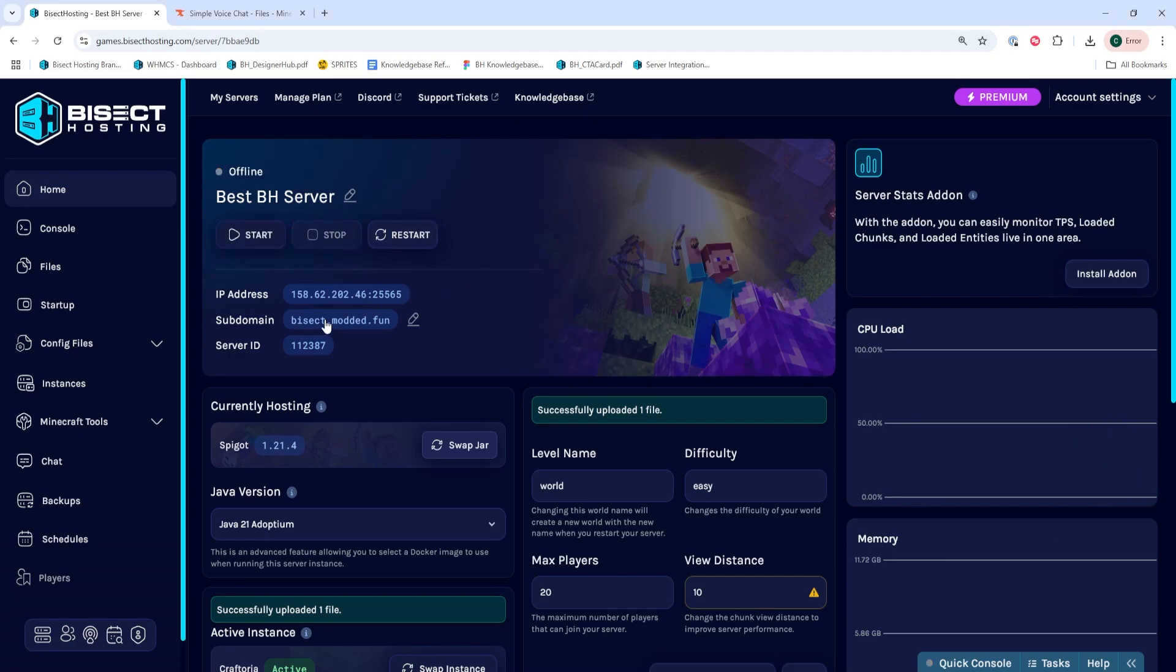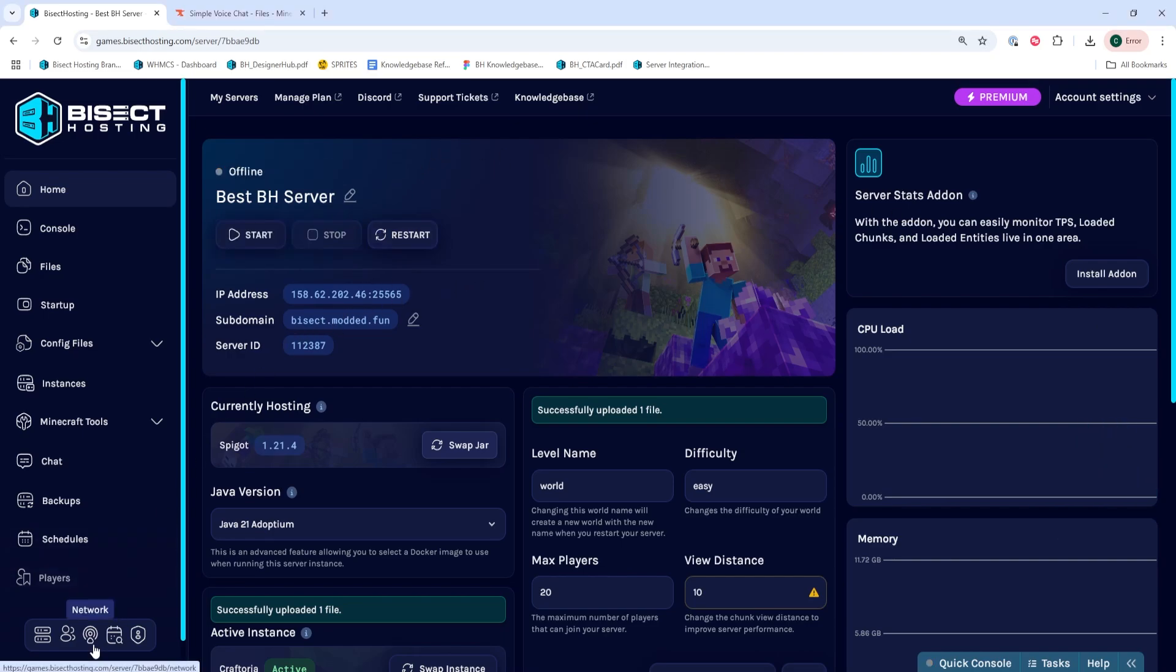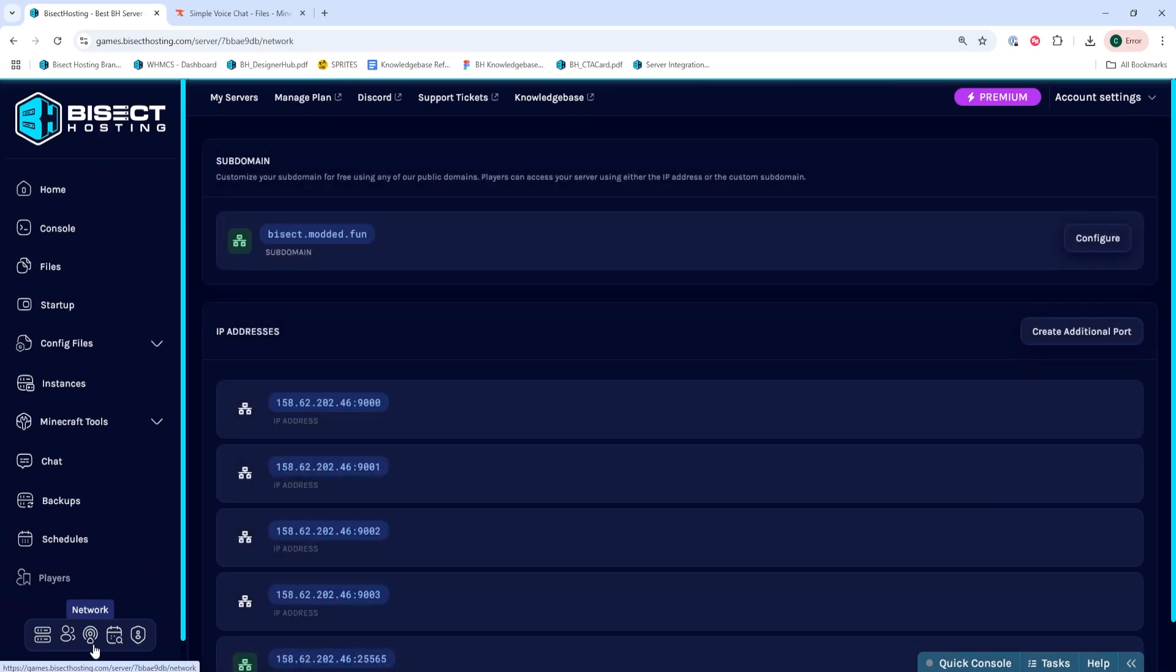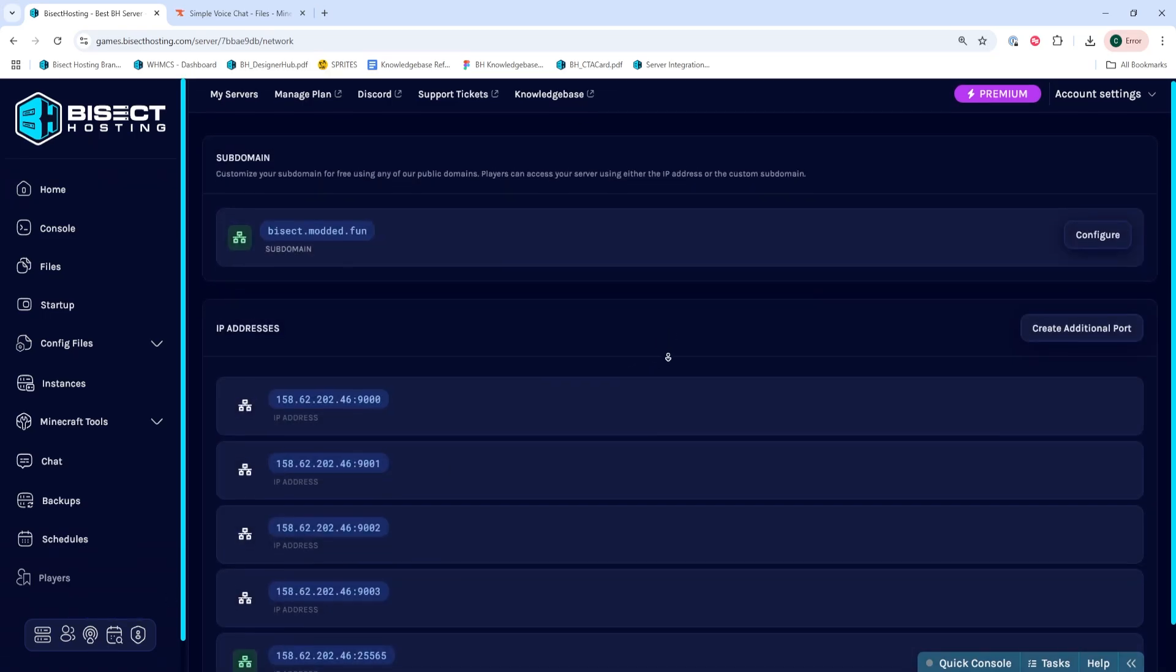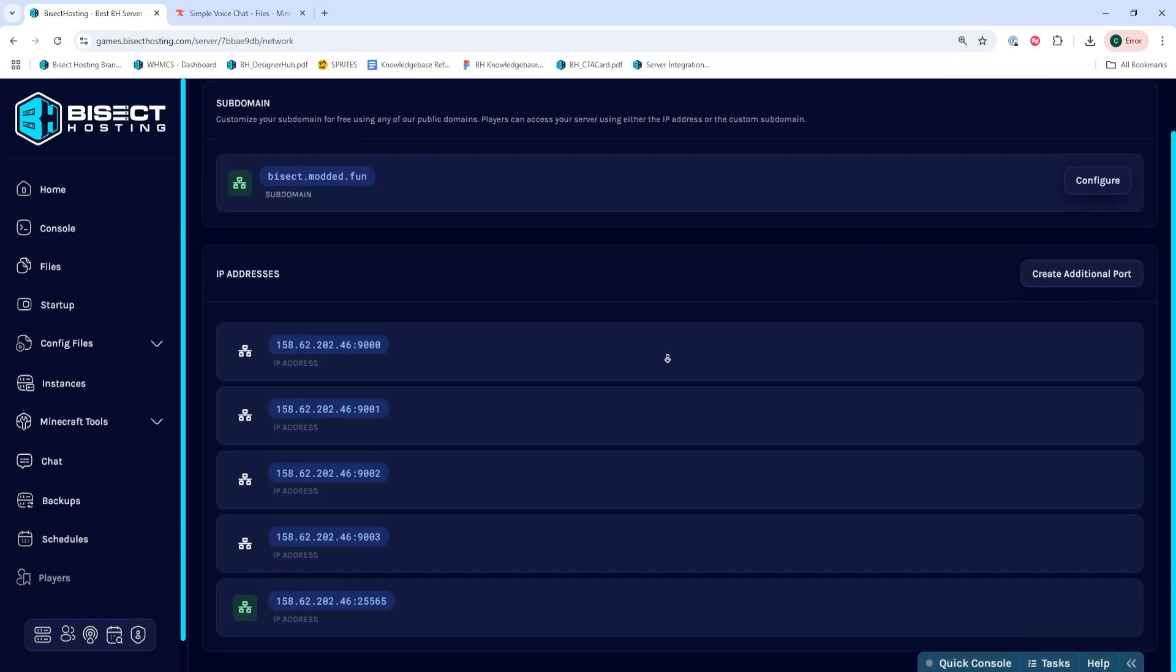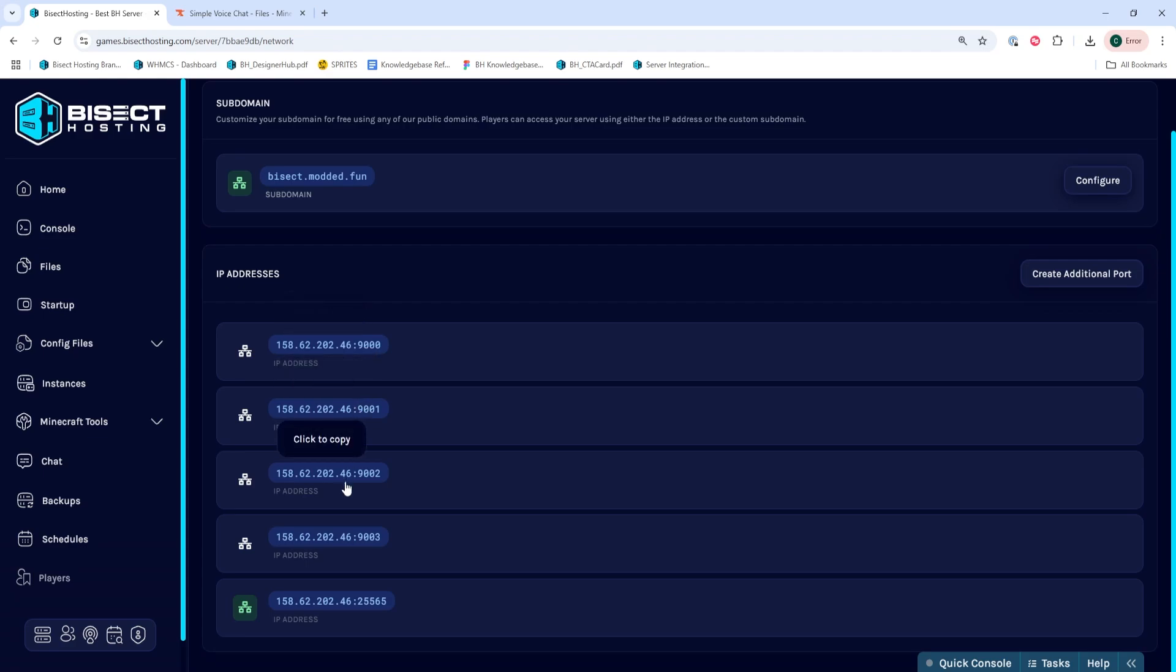We can go to the Network tab in the lower left-hand corner. And depending on the server type, we're going to take note of an available port. If you're running a budget server, you're going to choose one of these ports that's not in use by the other mods. The port is the numbers after the colon.